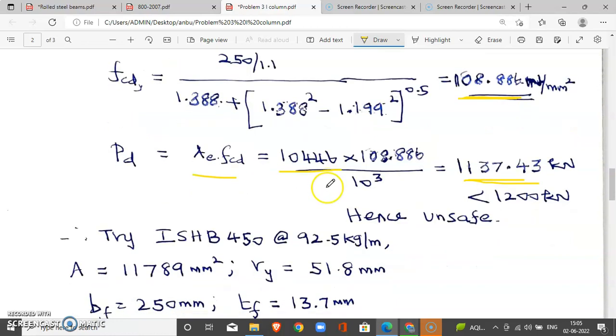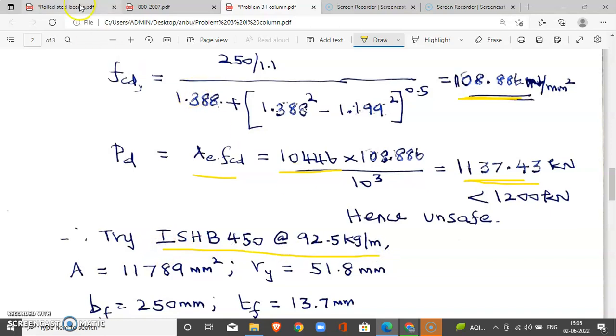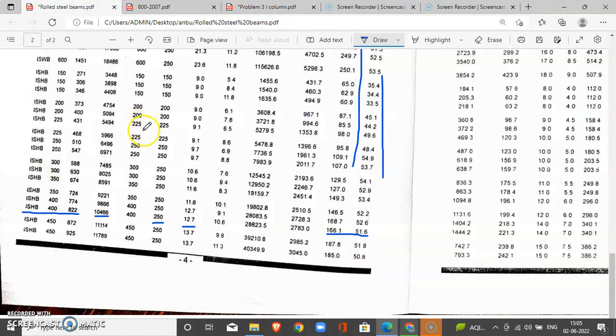Since the previous section was inadequate, we try a higher section: ISHB 450, 92.5 kg per meter from the steel table.